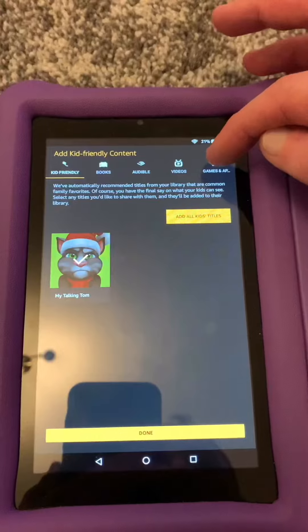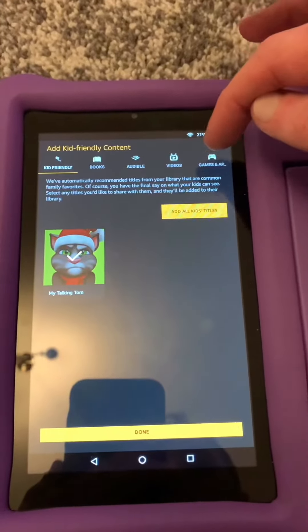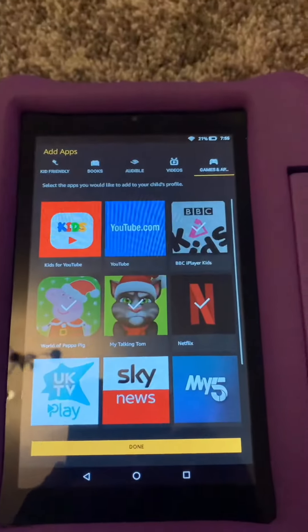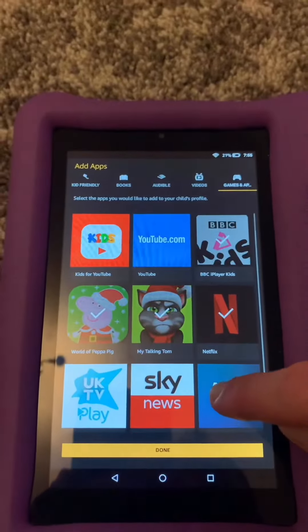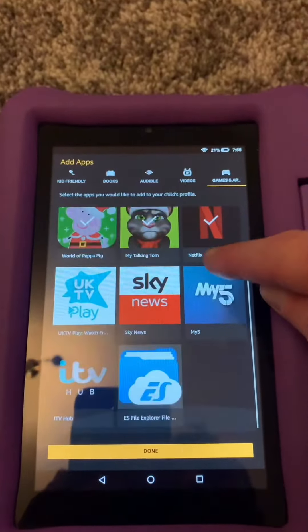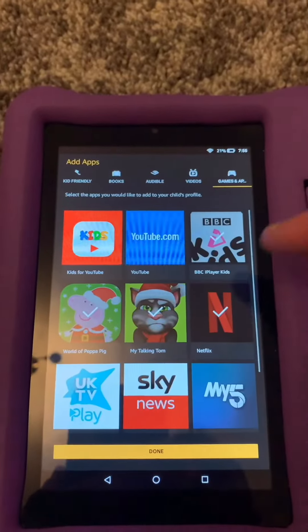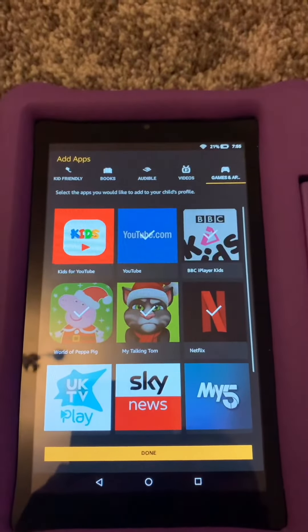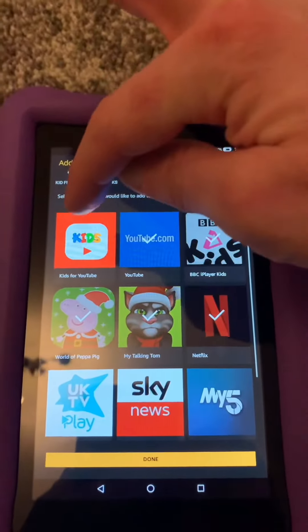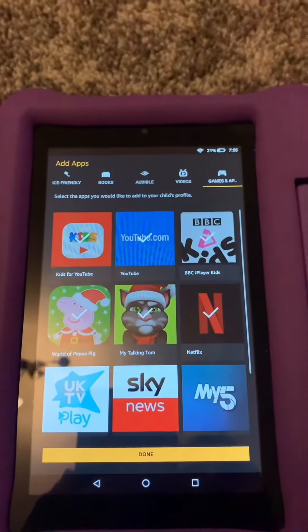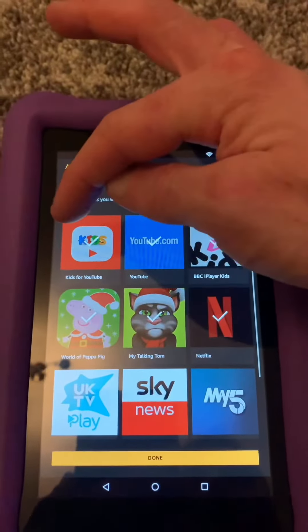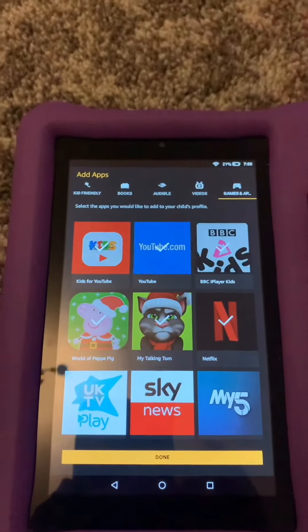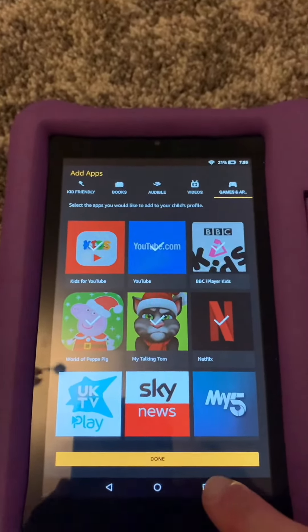Go across to games and apps at the top. Here are all the apps you've got on your adult profile. Tick YouTube on, and anything else you want — I've got YouTube for Kids and YouTube normal. Then press done.